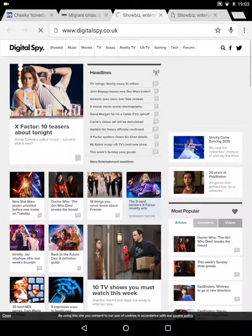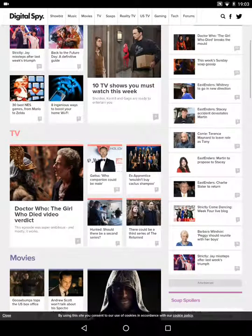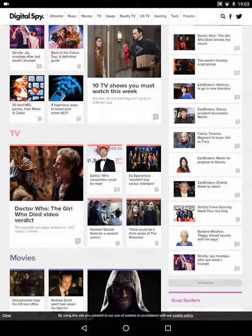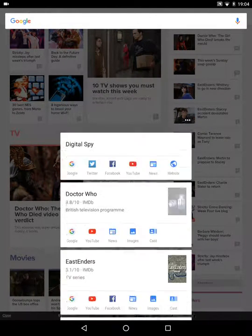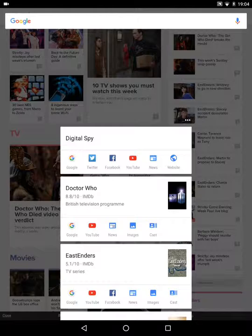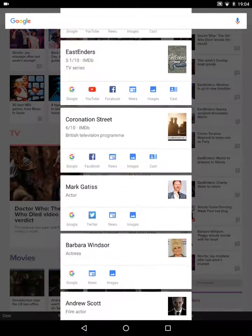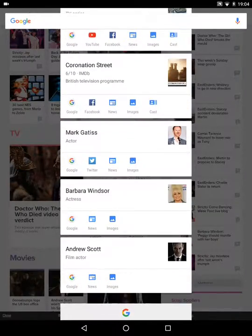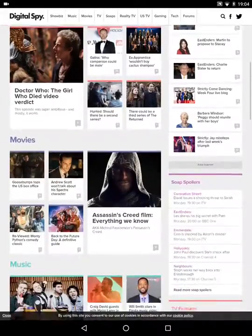This is a very busy page. Let's see what happens when we do a search — I didn't think anything was going to come up because there's so much information, but I was wrong. It's brought up Digital Spy, which is the homepage. To get more information, it's brought up Doctor Who, EastEnders, Coronation Street, Barbara Windsor, Andrew Scott — lots of information.